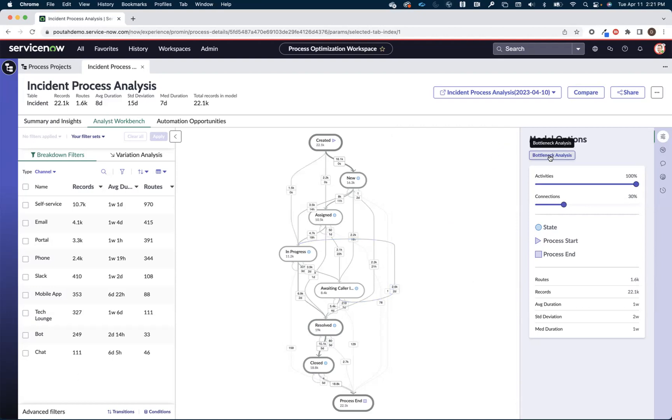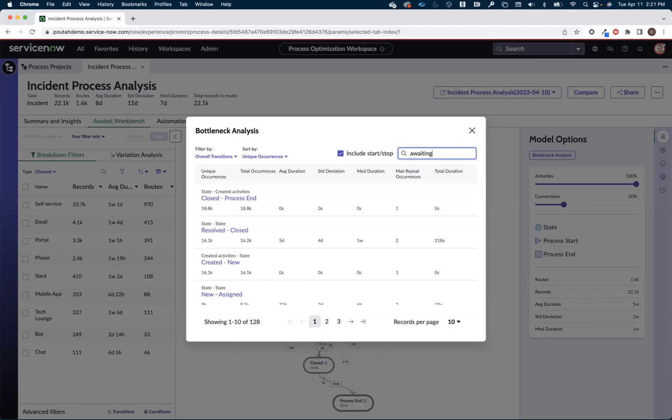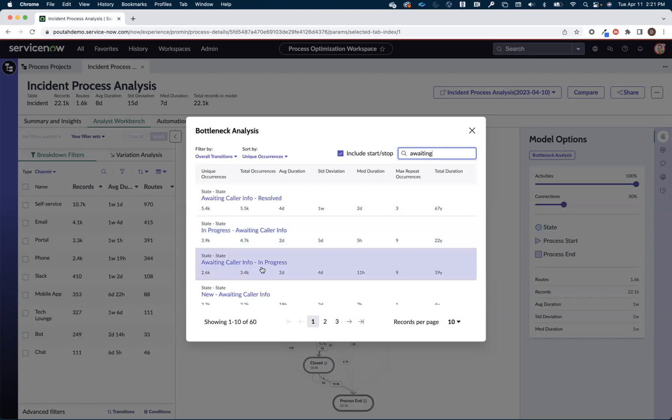Now another way to look at that is to use our bottleneck analysis. We saw that on the summary and insights page, but you also have access to it here on the map itself. So I can come in here and say hey, only show me the tickets that are going through the state of a waiting caller info at some point. And I can see this one here, that a waiting caller info in progress step, and there's our 19 years worth of productivity.